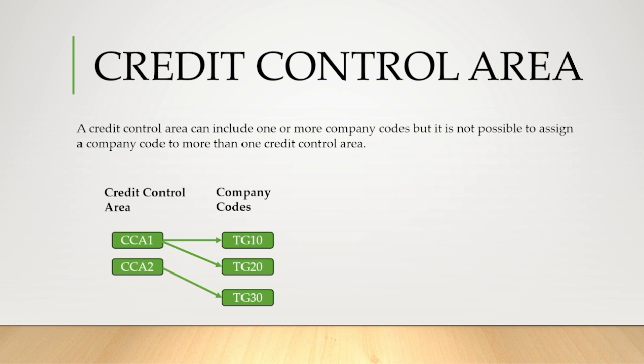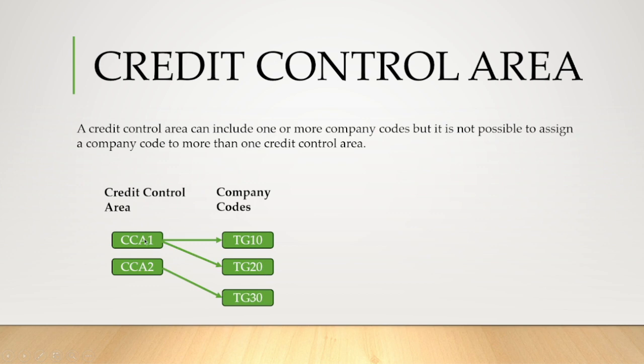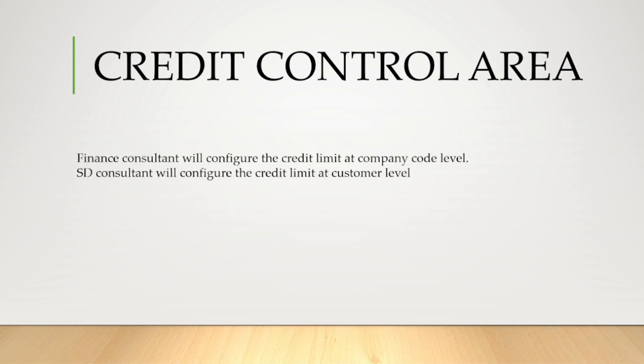A credit control area can include one or more company codes, but it is not possible to assign a company code to more than one credit control area. We can observe from the picture we have two credit control areas: CCA1, CCA2, and we have three company codes TG10, TG20, TG30. CCA1 is assigned to two company codes TG10, TG20. CCA2 includes TG30. But you cannot assign this TG10 company code to both credit control areas. Finance consultant will configure the credit limit at company code level, whereas SD consultant will configure the credit limit at customer level. So whatever we are configuring in this credit control area is at company code level. SD people will bifurcate this in SD module as per customer specific level.